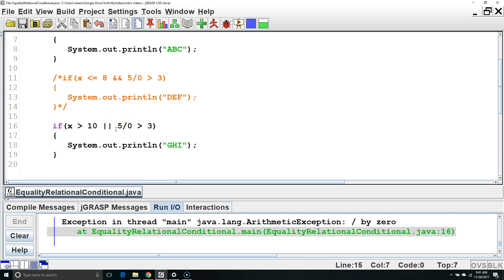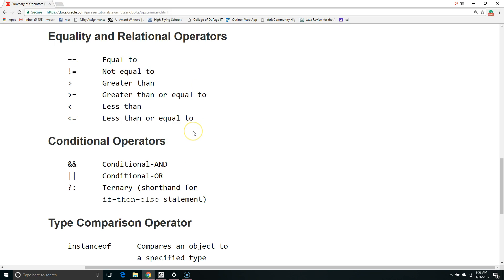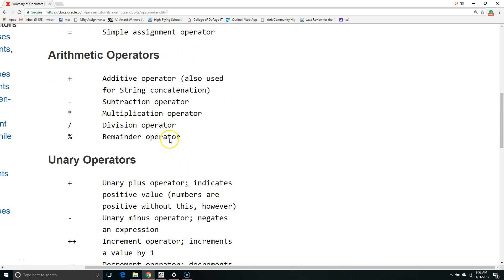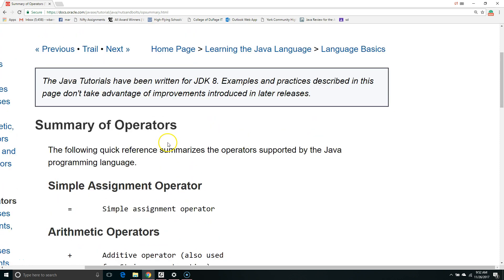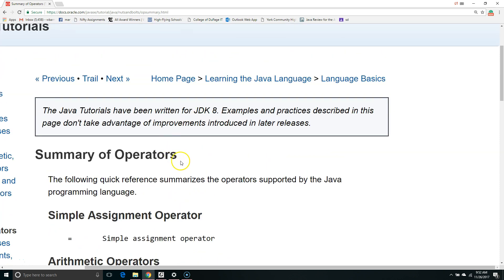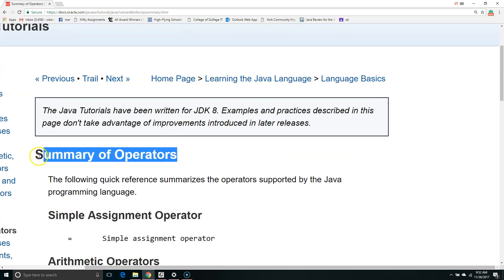So, remember, for AND or OR, we can have a short circuit situation where the second part of the expression is not evaluated because it isn't necessary. For more information on equality, relational, or conditional operators, check out Oracle's website. You can get there by typing in summary of operators, Oracle into Google, and clicking on the first result.